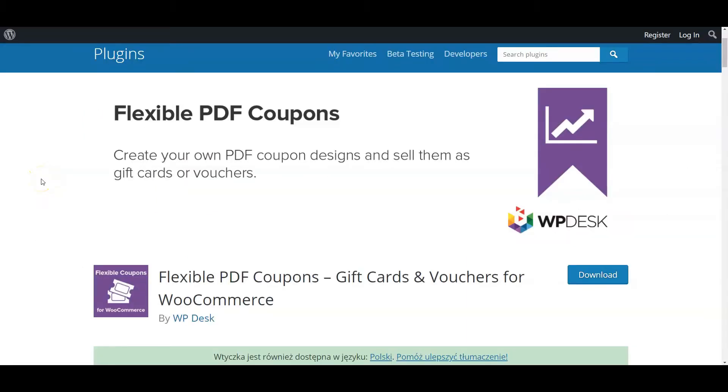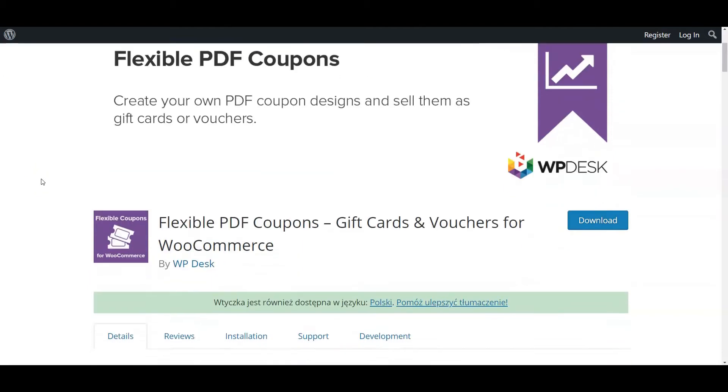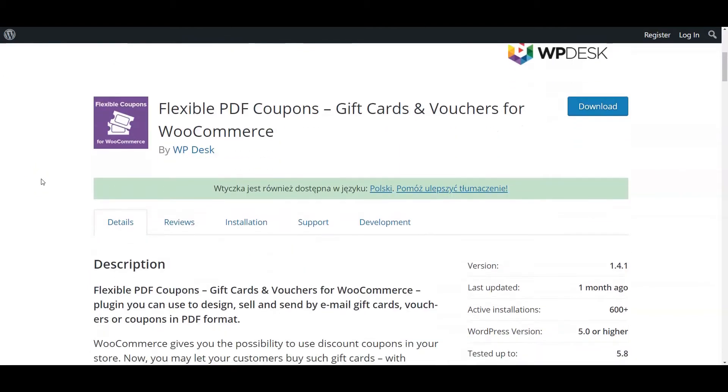In this video, you will learn how to add, sell, and benefit from PDF gift cards in your WooCommerce shop.